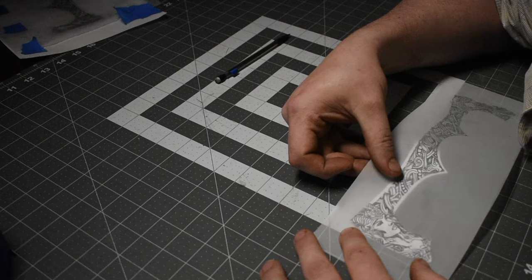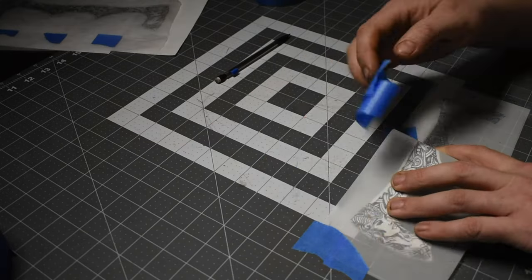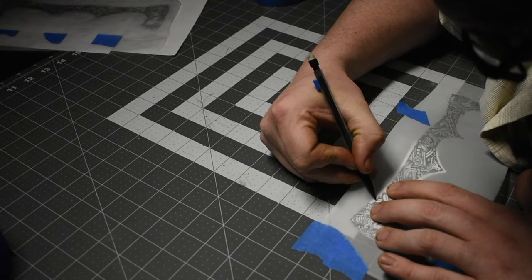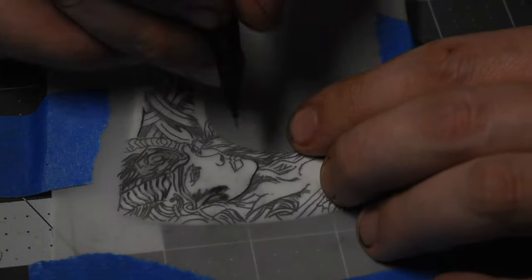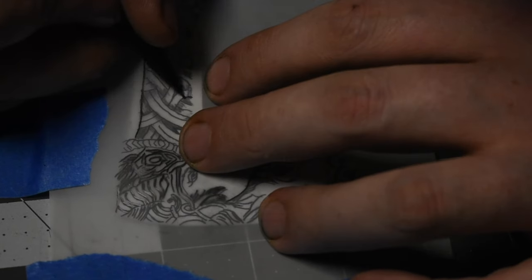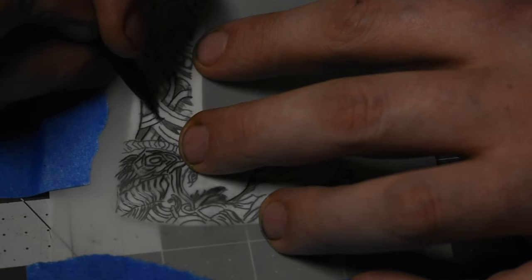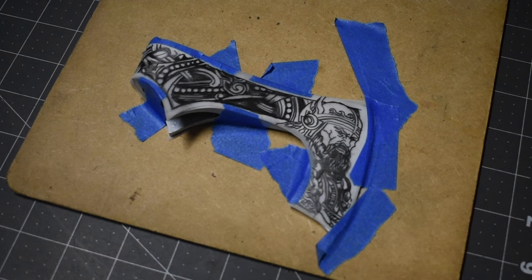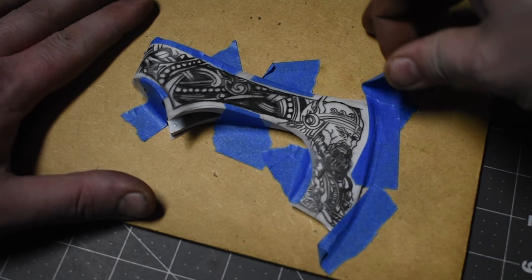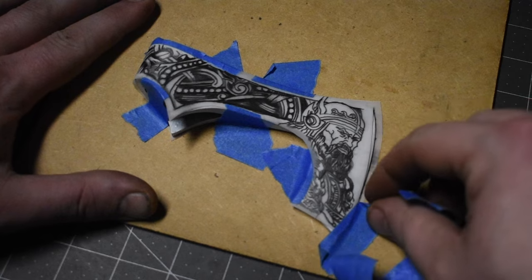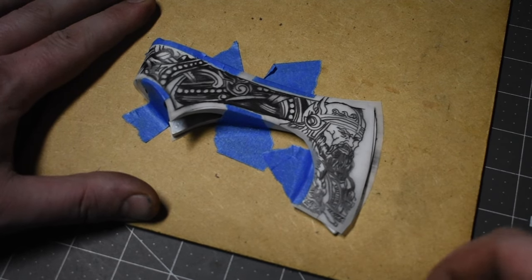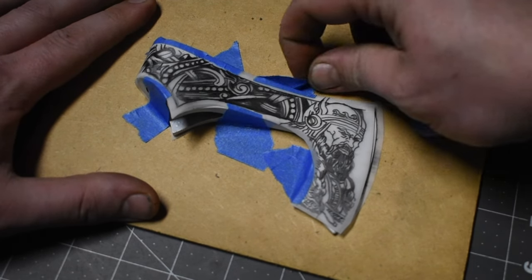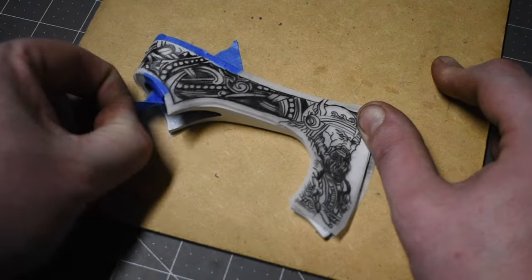Once I get everything lined up, I'll tape it down and use the graphite pencil to burnish it in. If you have a burnishing tool you can use that, but I like to use the graphite so I know where I've been. On this side, I cut the transfer paper out to fit the axe. That way I can tape it a little more precise. I found it to be a lot easier this way.